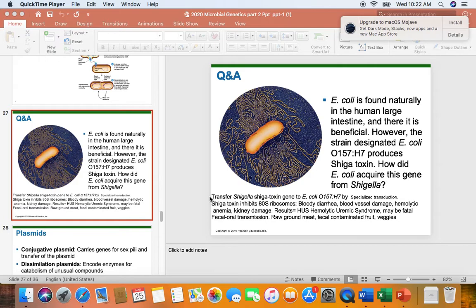Until we do the virus unit and introduce bacteriophage replication, this won't make a lot of sense to you. But just to put on the back burner, this transduction was called specialized transduction. The result is the Shigatoxin gene was inserted into the E. coli chromosome with the help of what's called a prophage. That will make a bit more sense after our virus introduction.